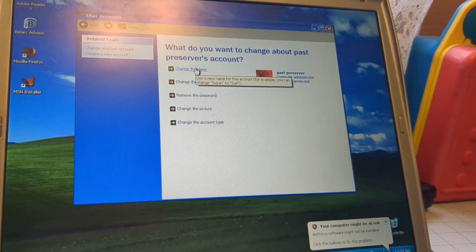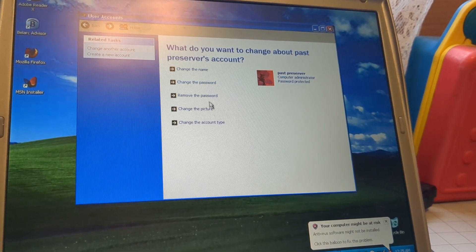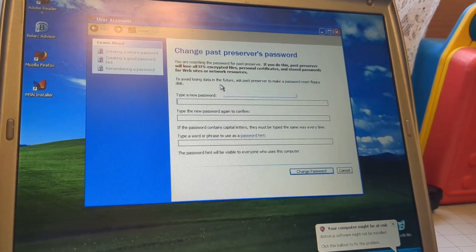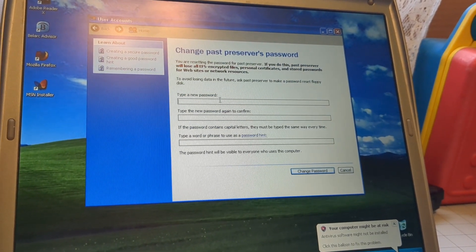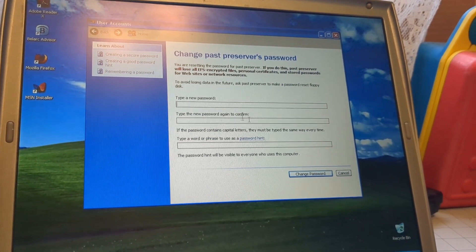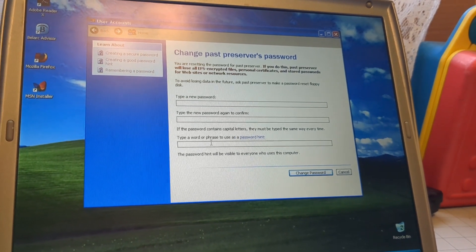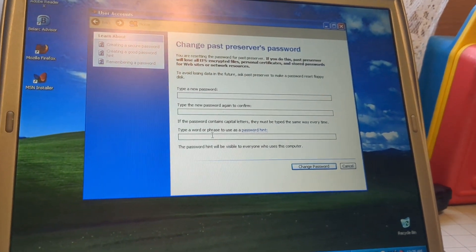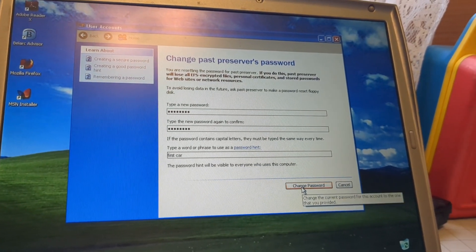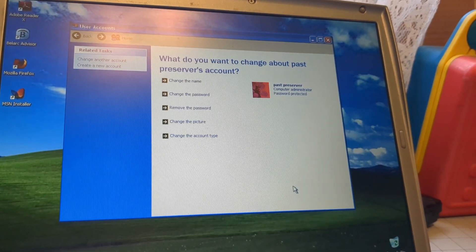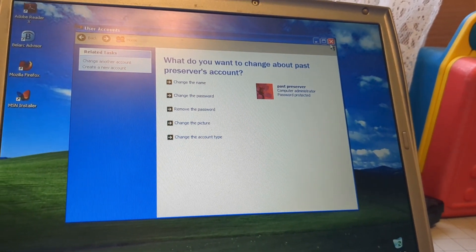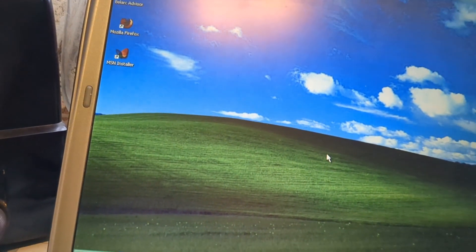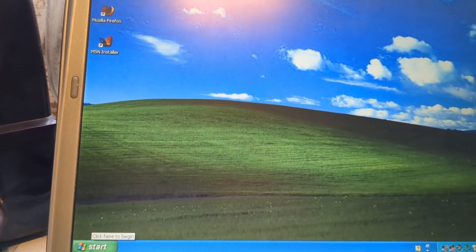We can change the name, change the password, or remove the password. We're just going to change the password. Go ahead and type a new one in. Type it again to confirm it, and then you can put a hint in there too. And it should look something like that. We'll go ahead and confirm it. And ta-da. Now we'll go ahead and log off and see if we can log on with that password.